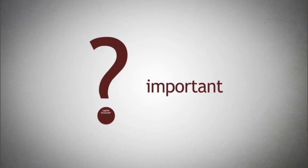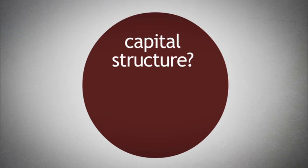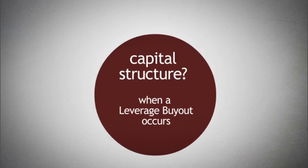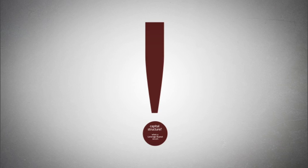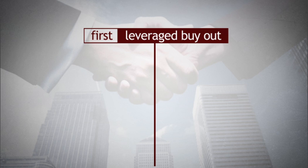But how important is a firm's capital structure? Well, when a leveraged buyout occurs, very important. Let's look briefly at what many consider the first leveraged buyout.